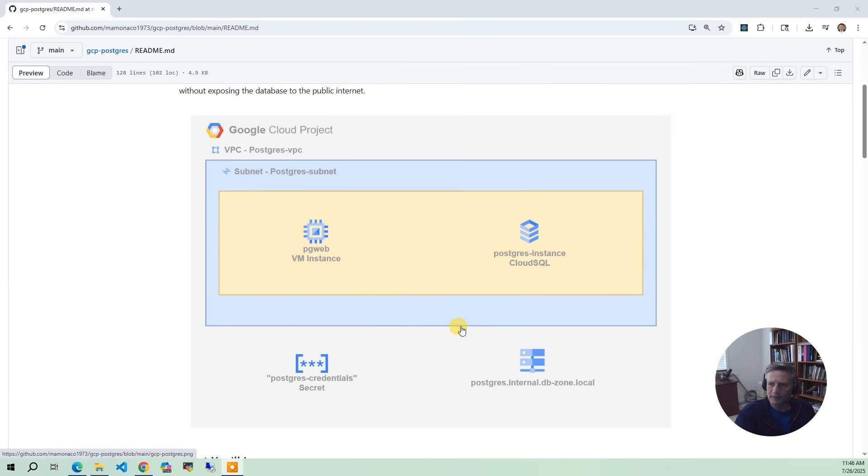Okay, now let's take a look at the architecture diagram. It's fairly simple in GCP. Like everything, GCP is always simpler to get started with.